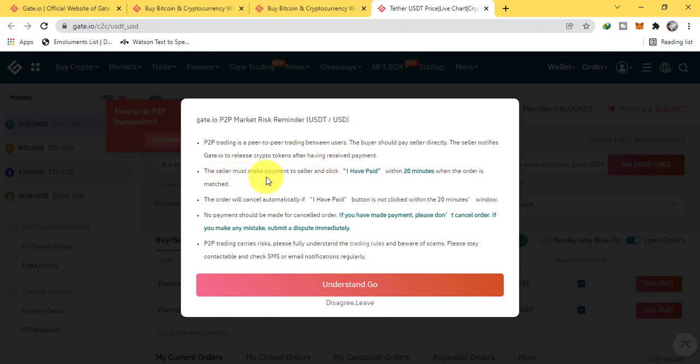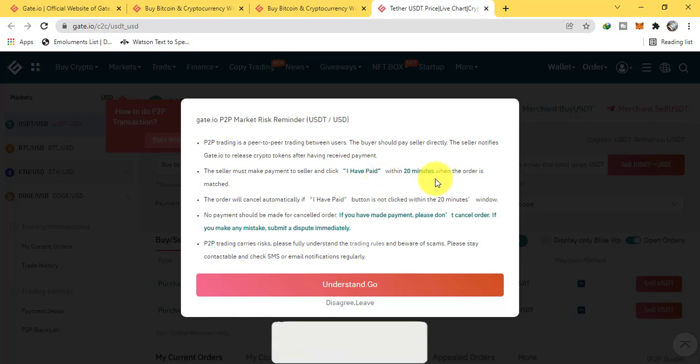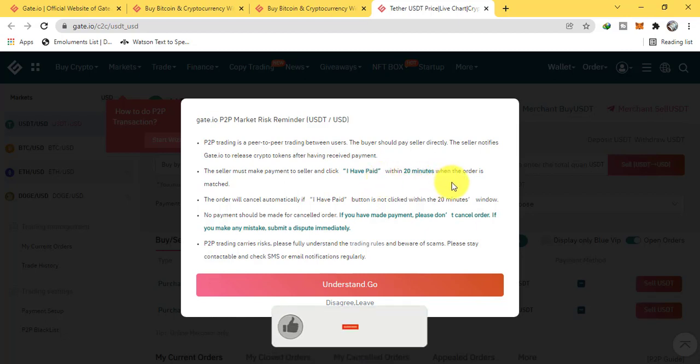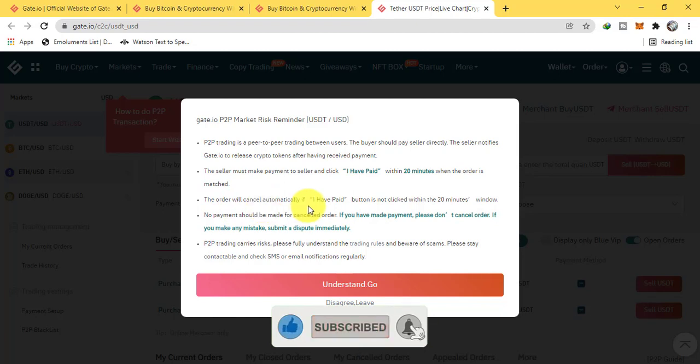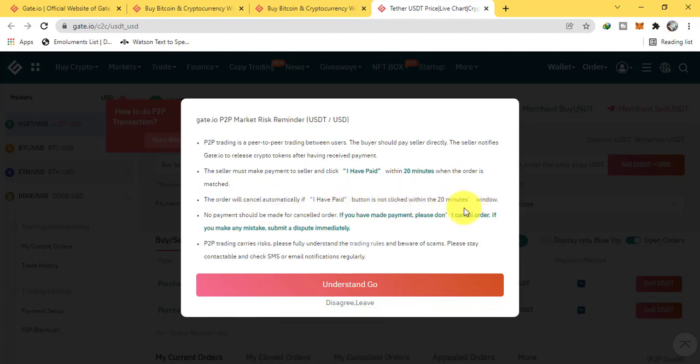The buyer must make payment to seller and click 'I have paid' within 20 minutes. When the order is matched, the order will cancel automatically if 'I have paid' button is not clicked within the 20 minutes window. No payment should be made for cancelled orders.